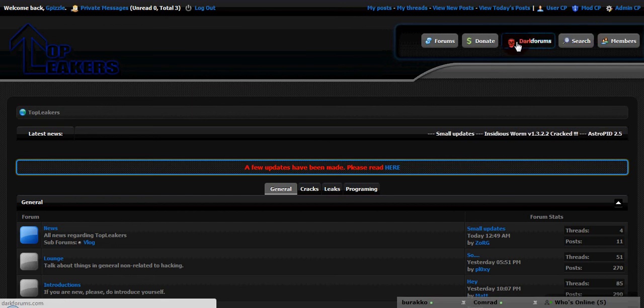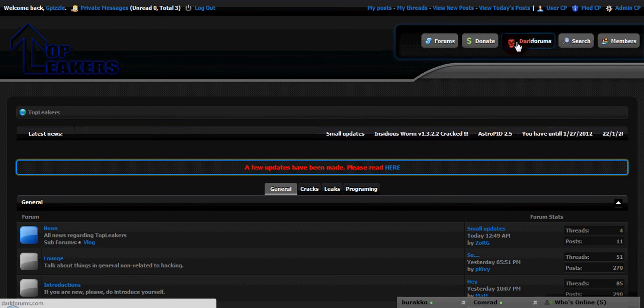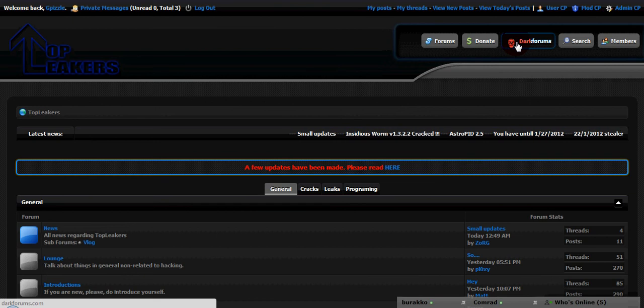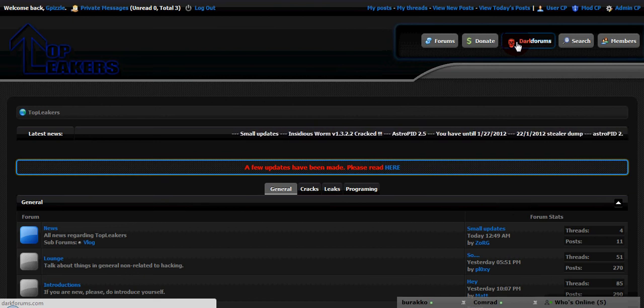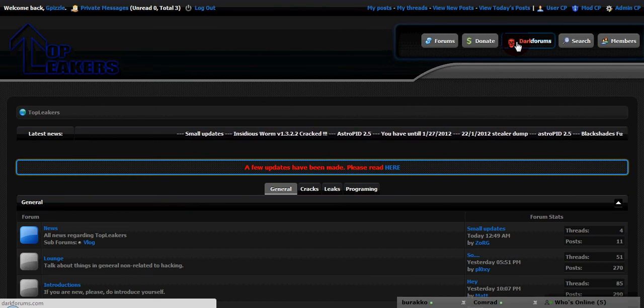This is actually a sister site to Darkforms, so if you want to join this site you have to be a member of Darkforms and you have to PM me on Darkforms in order to join TopLeakers.com.